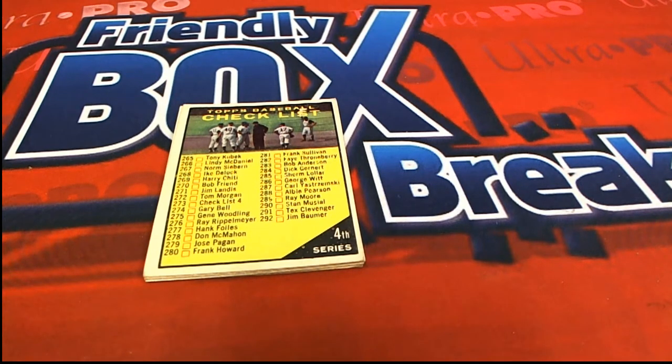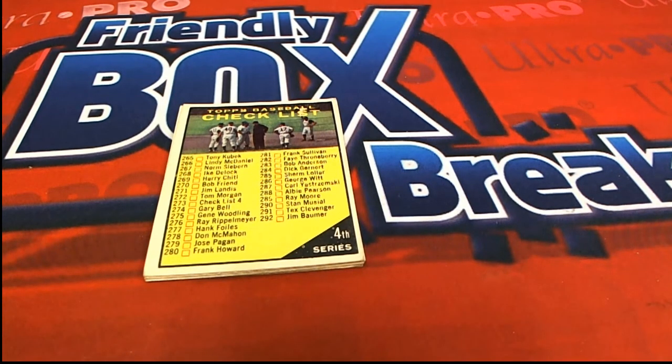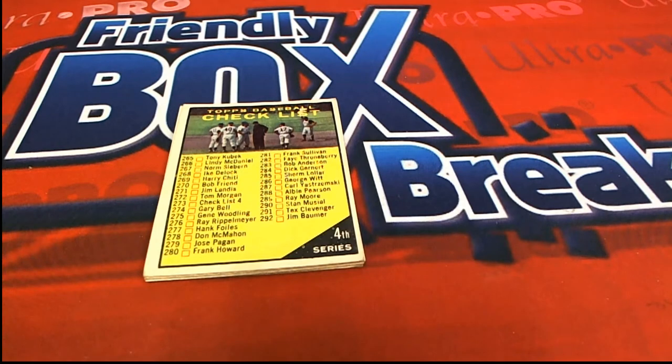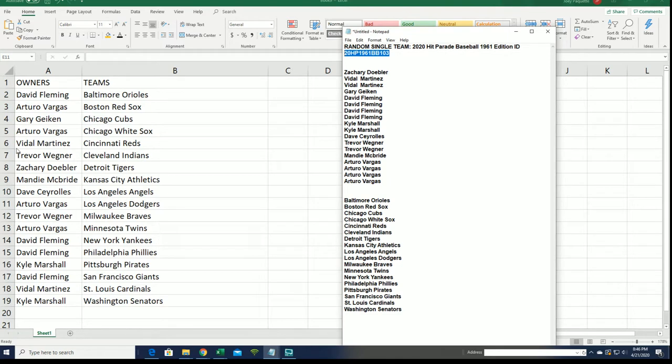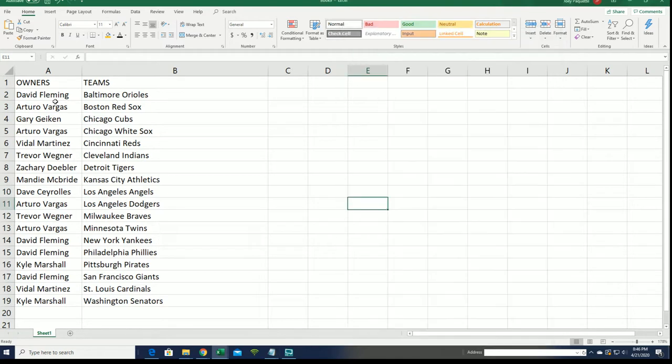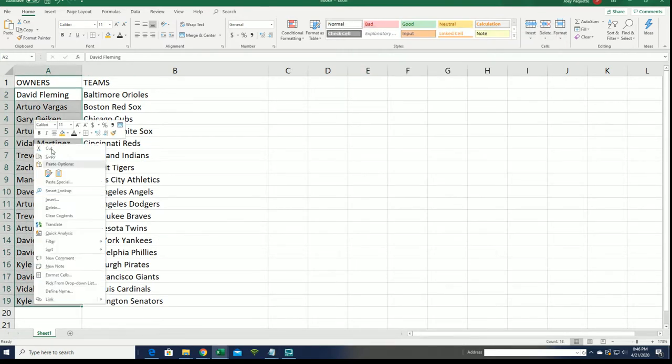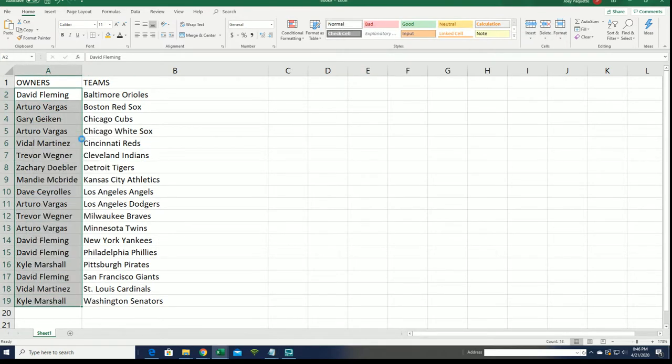All right, good luck everybody. This is our box break 103. We're going to randomly see who gets this checklist from the break, seven times through, and the winner is at the top of the list.